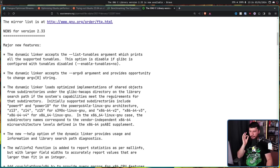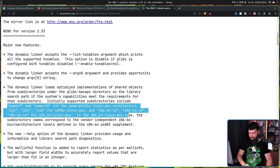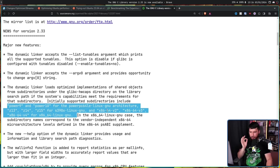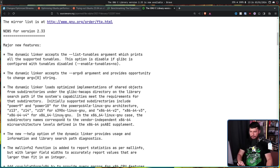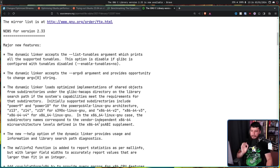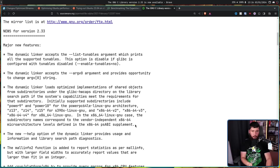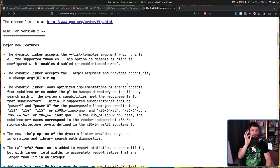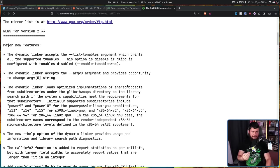Initially, supported subdirectories include all of these right here. And in the x86-64 Linux GNU case, the subdirectory names correspond to the vendor independent x86-64 microarchitecture levels defined in the x86-64 PSABI supplement. That being v1, v2, v3, and v4. Now, I said this was a partial solution. This solution only deals with the shared objects, the libraries. It doesn't deal with all of the other applications on your system. However, there is a solution for that.